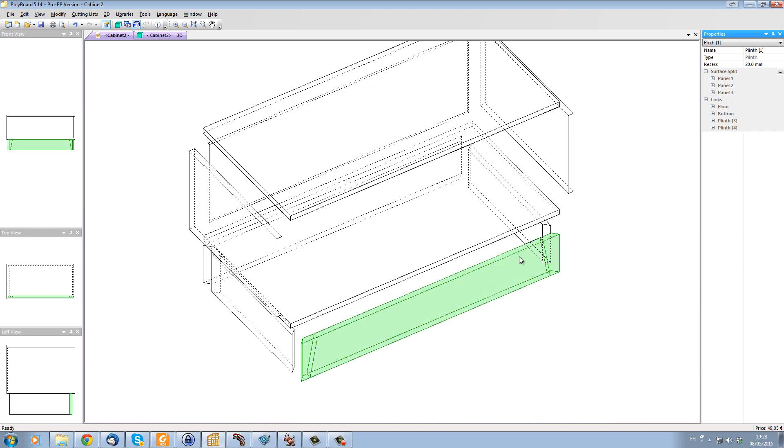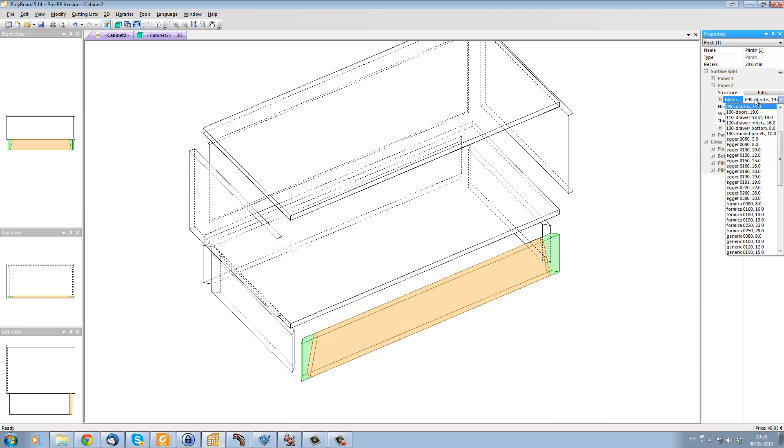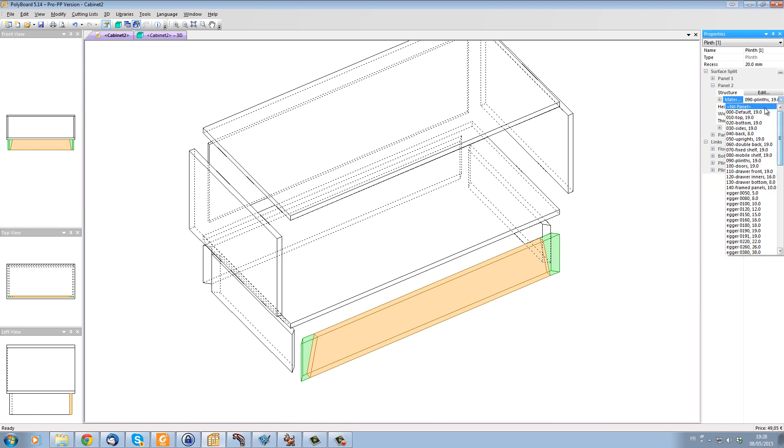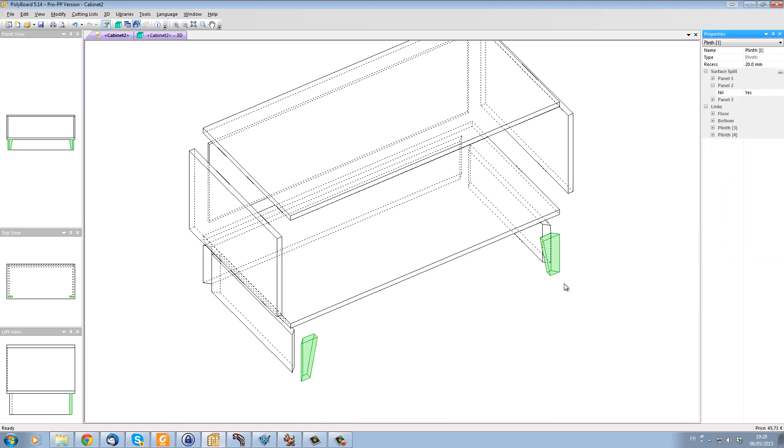And now all I have to do is take this middle panel and let's just put the material in a nil material, that is in virtual material, and we have our leg here.